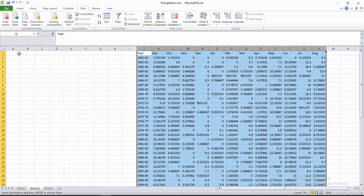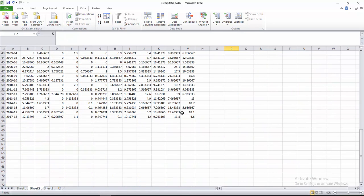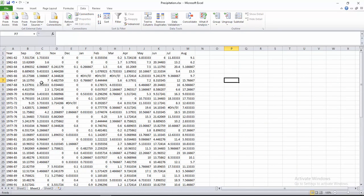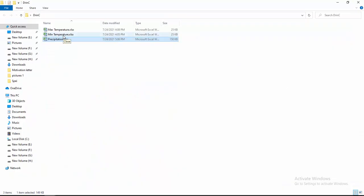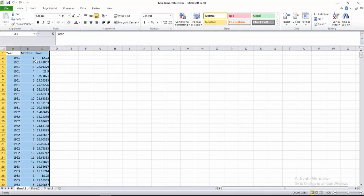Copy all this and paste here. These are the precipitation data ready for calculating SPI and SPEI. Now I am going to save it. According to this same procedure, you can also prepare the dataset for minimum temperature and maximum temperature — you can practice yourself.